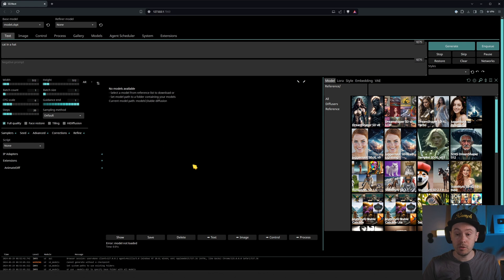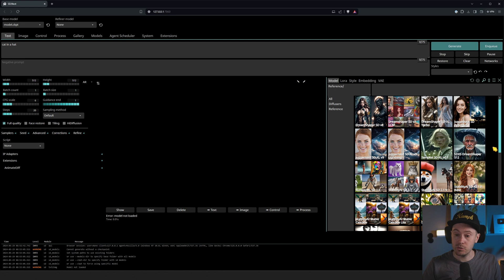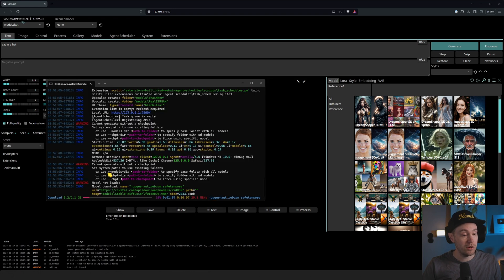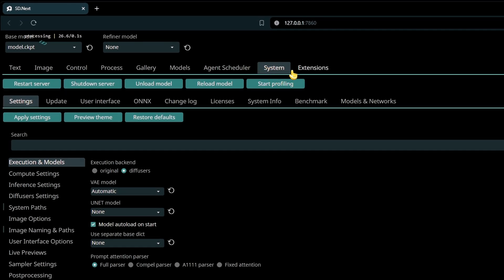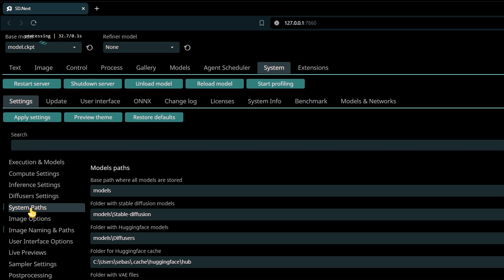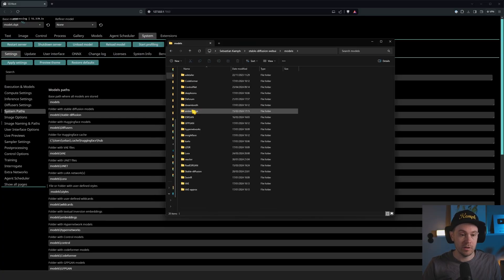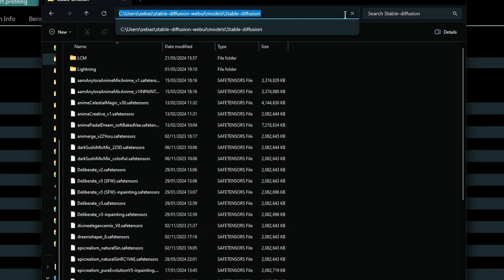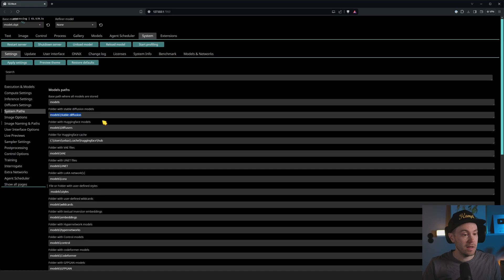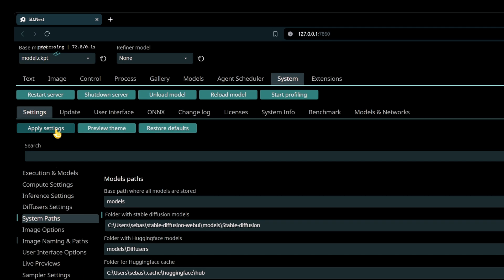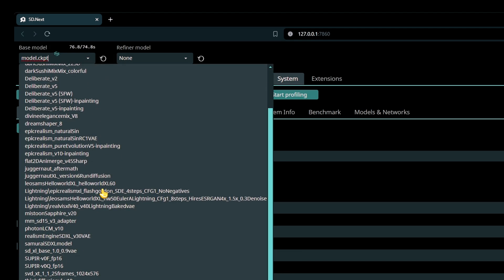You have two options. Either you can download a model — you have options here to easily download from the right panel. For example, if we just want to download one of these models, say Juggernaut SD Reborn, which is a 1.5 model, clicking on that will start downloading it. You can see the processing indicator and also in the terminal that a download is in progress. Or, if you already have models, you can go into your settings found in the system tab, then system paths, and change the path to your model folders. For example, my model folder for Stable Diffusion would be this one here — paste that path in. You can do the same for LORAs, ControlNets, or whatever. If we apply that and press refresh, you can now see that all my models have been loaded.